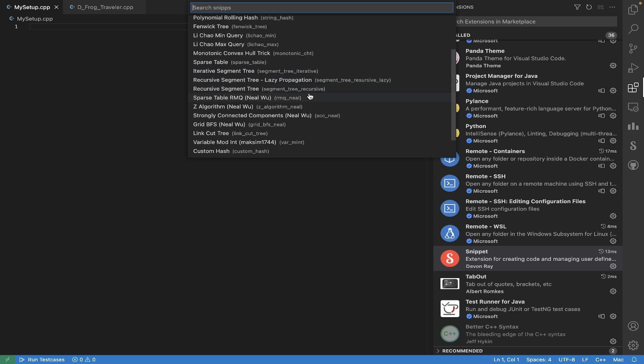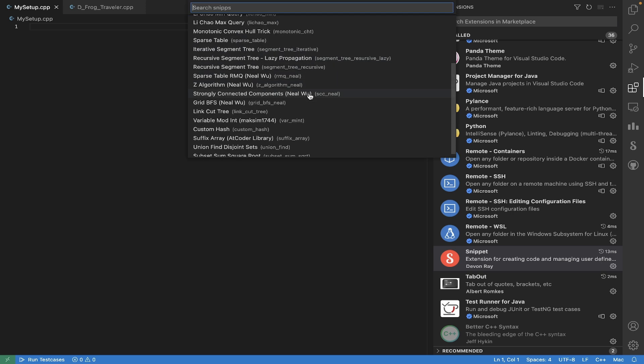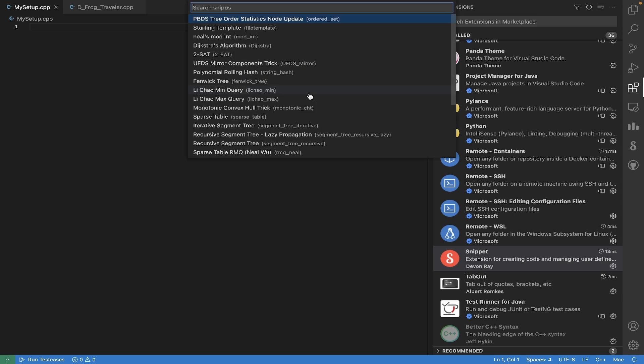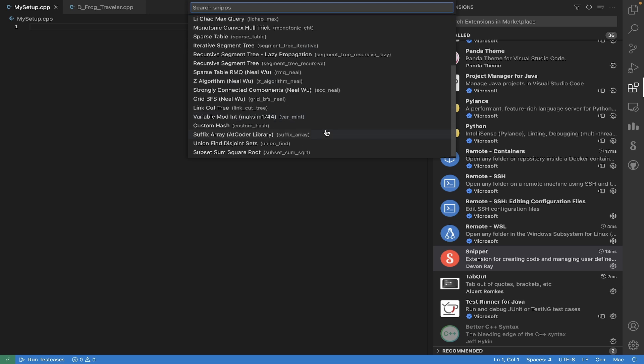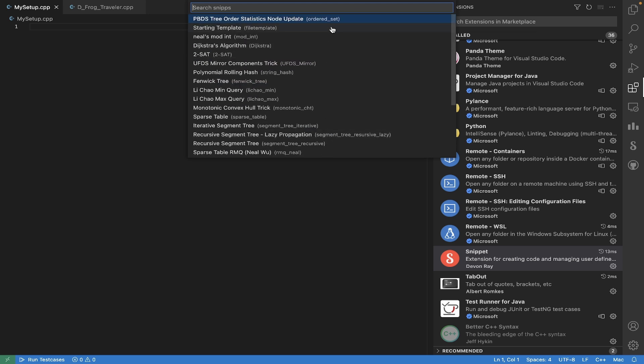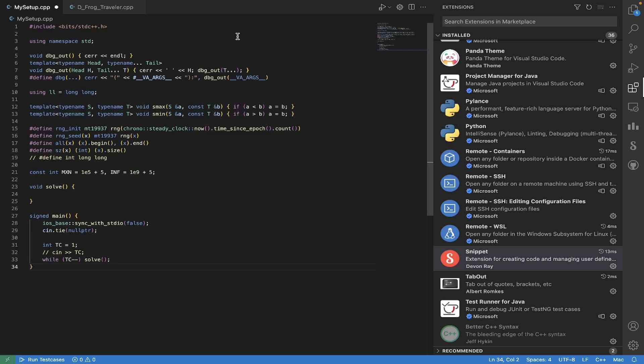And the other two extensions I use are Snippet and Tab Out. So what Snippet does is I can basically save snippets of code to use anywhere in the programs that I'm writing. So these are all of the snippets I've currently made, and if I just go to my starting template snippet, it'll insert that code piece into whatever file I'm working on where my cursor is.